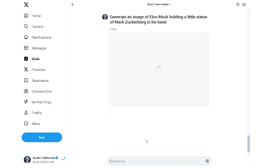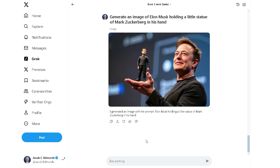I like this one too. The prompt is: generate an image of Elon Musk holding a little statue of Mark Zuckerberg in his hand. It doesn't really look like Elon or Zuck in this picture, but it's better than the Cybertruck one.